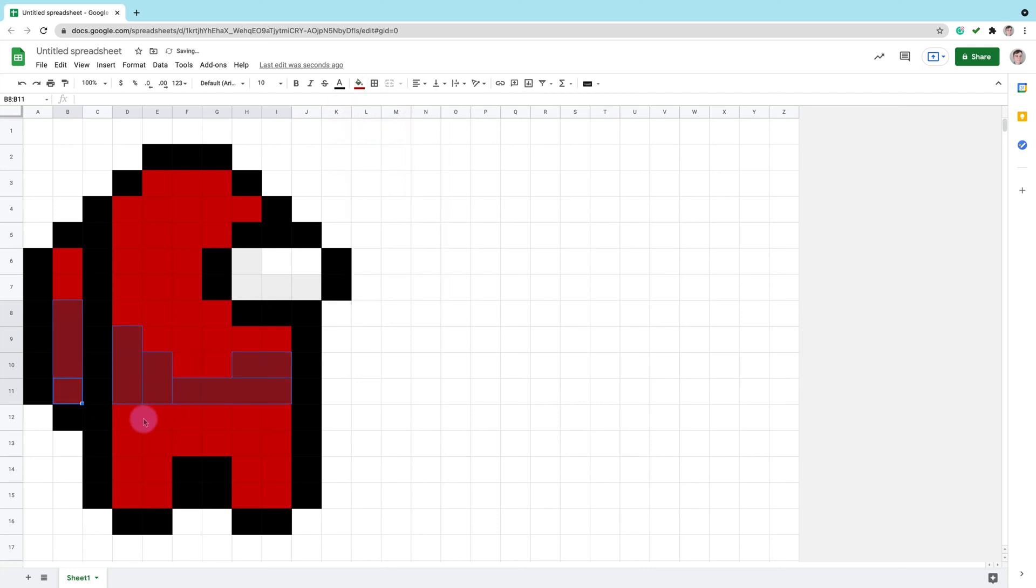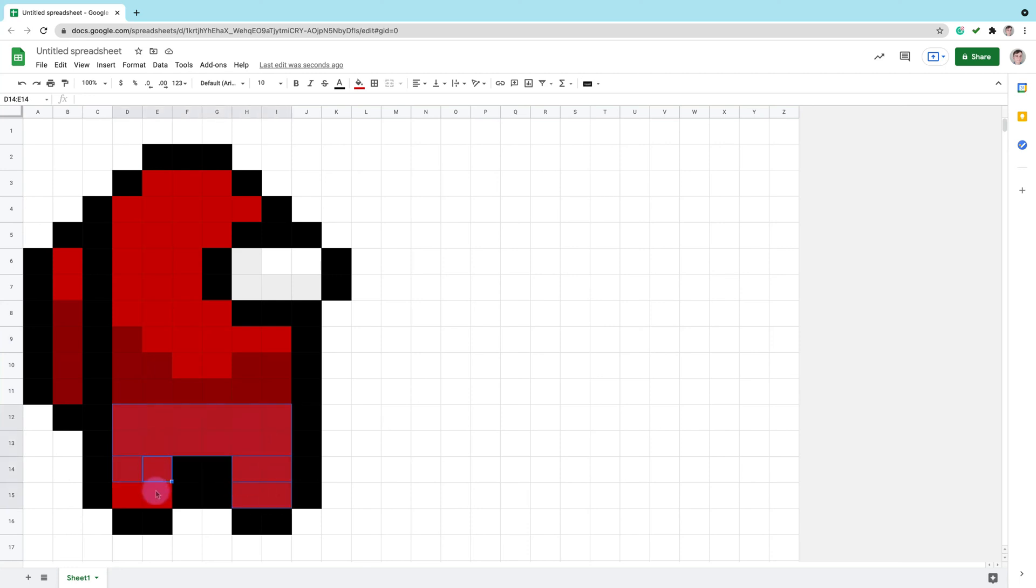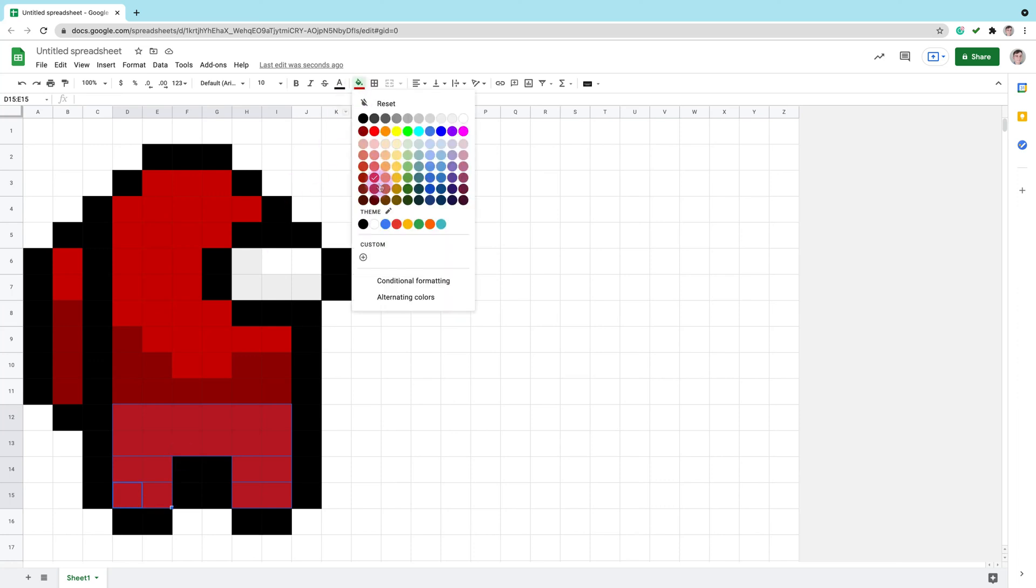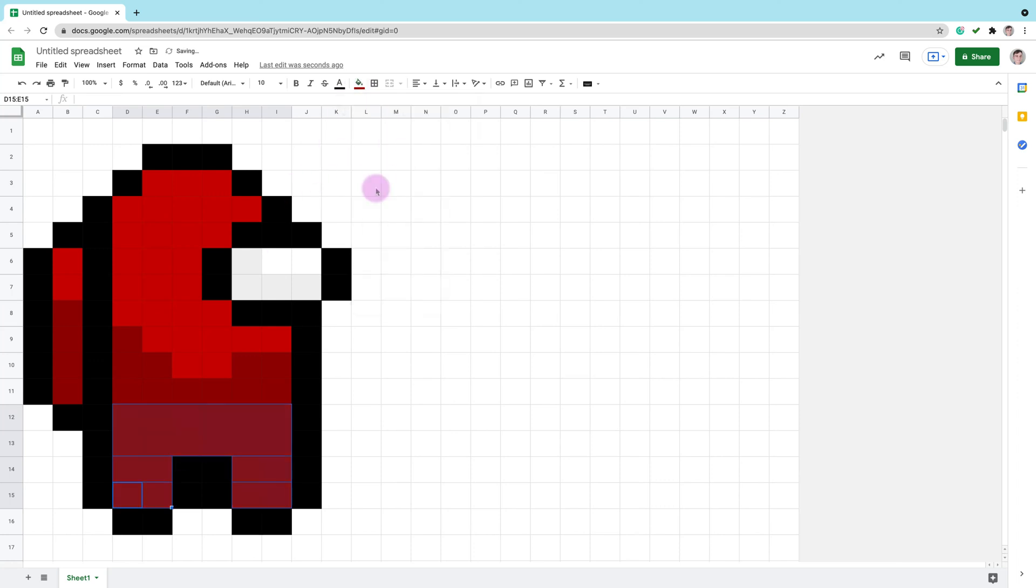And here it is, just a few more. And my pixel art is ready.